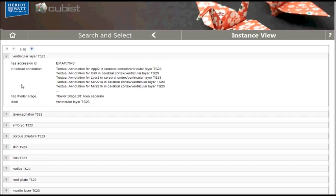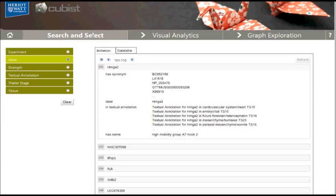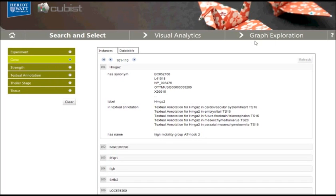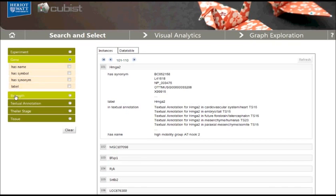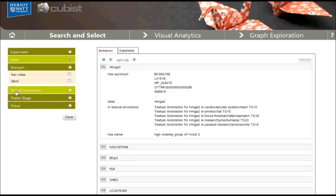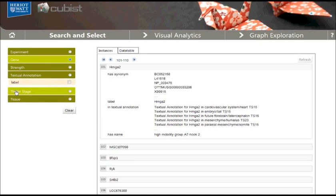As we have seen, we can explore the information space by navigating along semantic relationships. We can go back to our initial search and select view by clicking on the corresponding tab. We return to the list of genes. We have seen that entities have different attributes. For a given type, the list of attributes is shown when the label of the attribute is clicked.